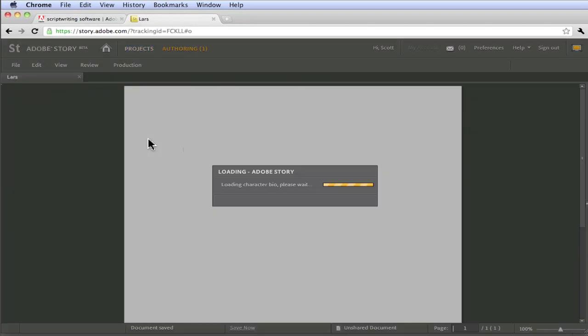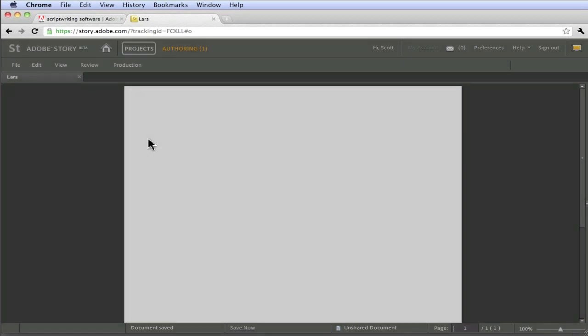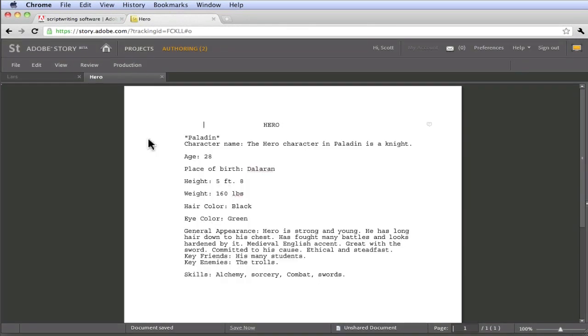And if I open the existing one, you'll see the ones that we created earlier for the character, in this case, Paladin. And you notice that here's all that information that we've been using to search for. And again, even though this is script information, when we jump back into Premiere here in a second, you'll see how I could do a search for any piece of information that's in here,